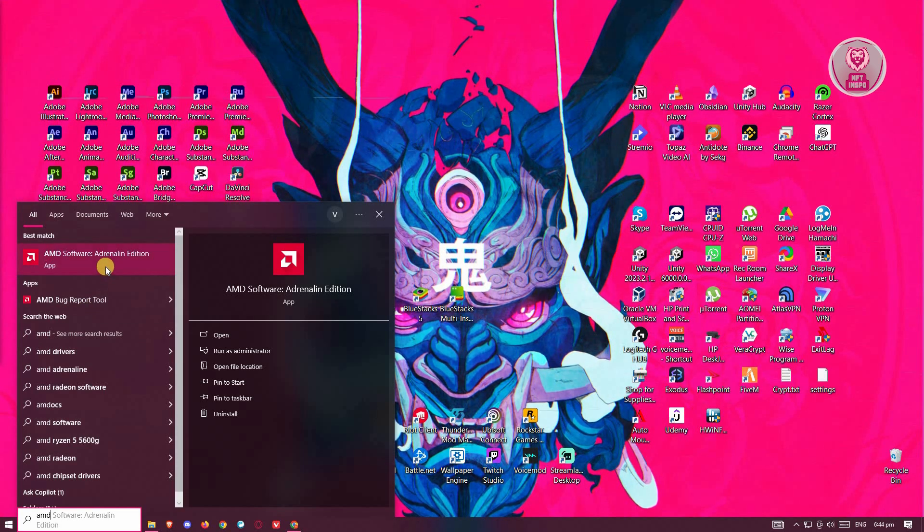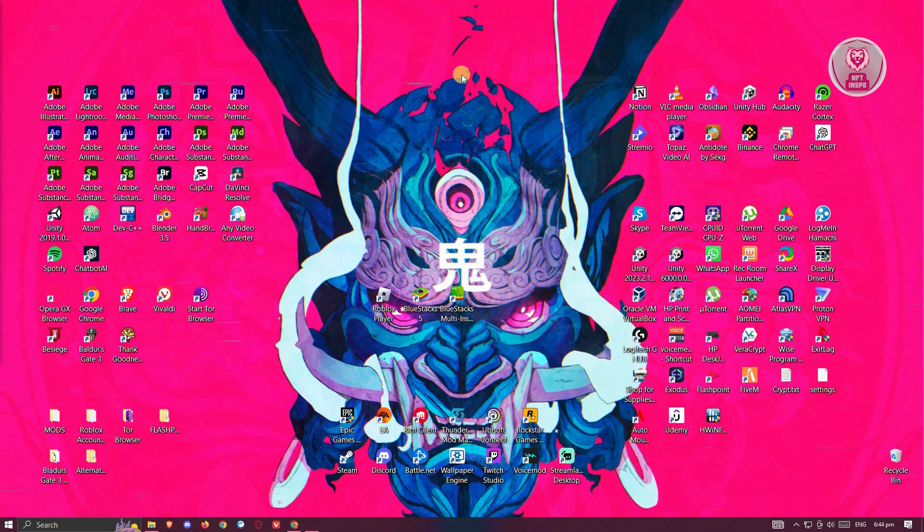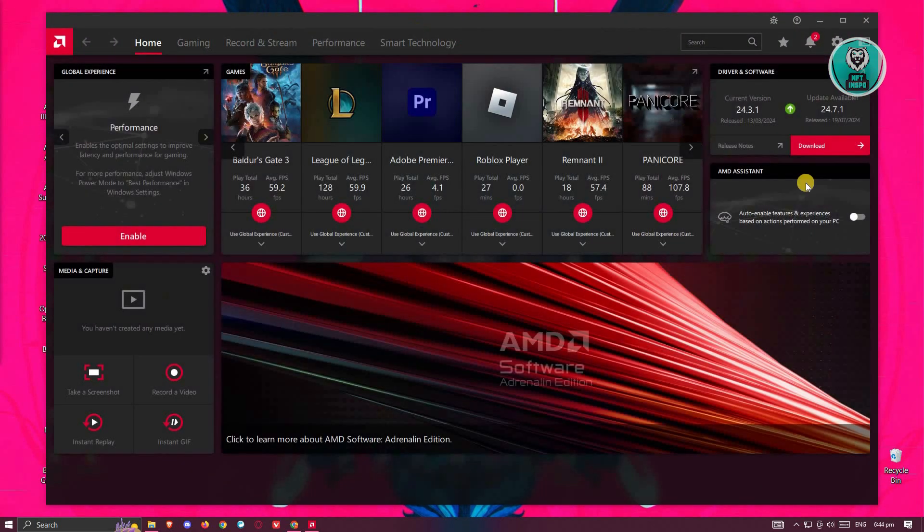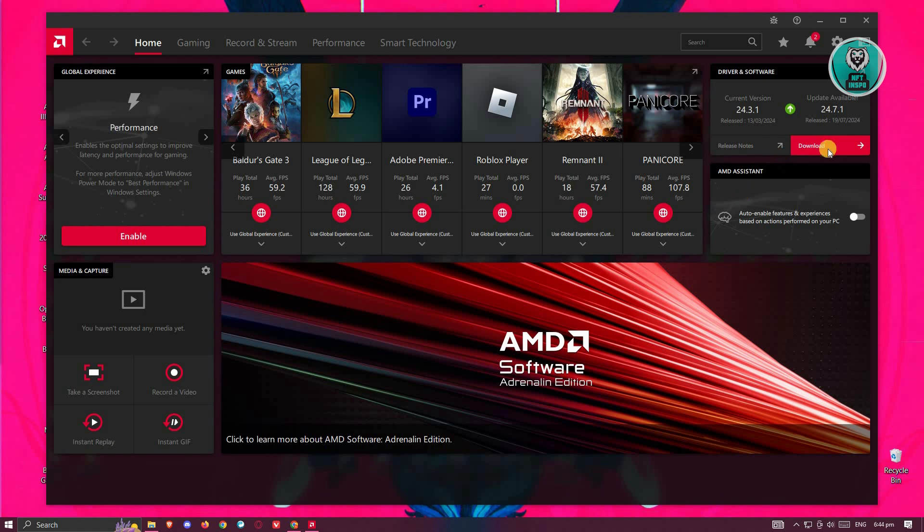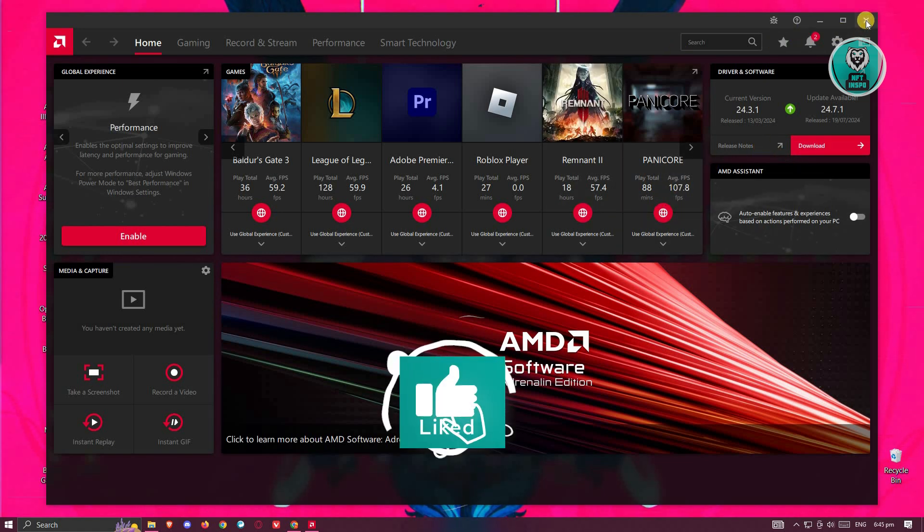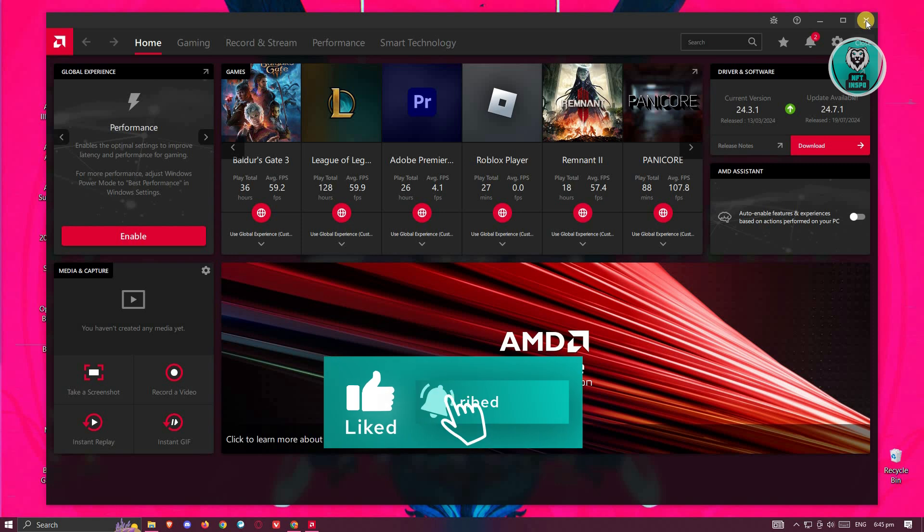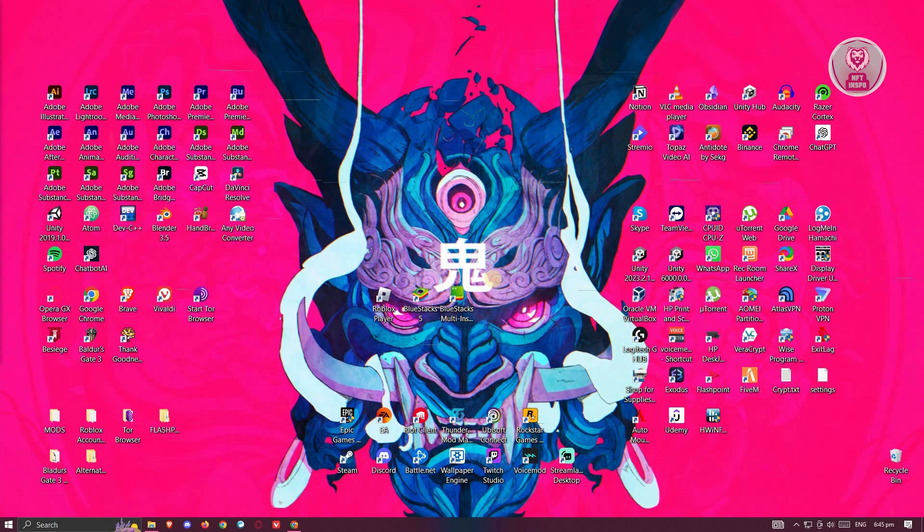For example, if you're using AMD, it's going to be AMD Software Edition. Simply on the main menu, you have the download button at the top right, which you just need to click and wait for it to fully update. Once it's fully updated, restart your PC again and see if that solves the issue.